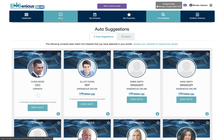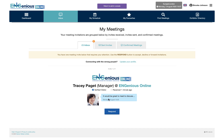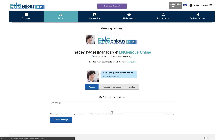You can keep track of your incoming and outgoing meeting requests in the inbox area. Respond to an invite by either declining, forwarding it to a colleague, or accepting.